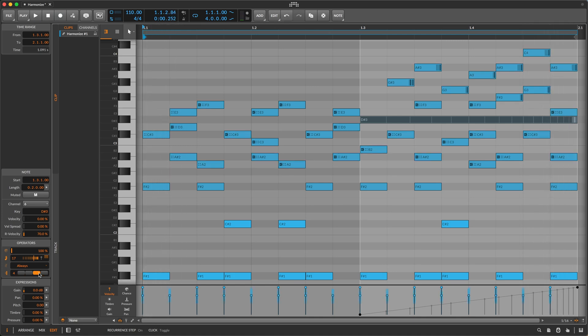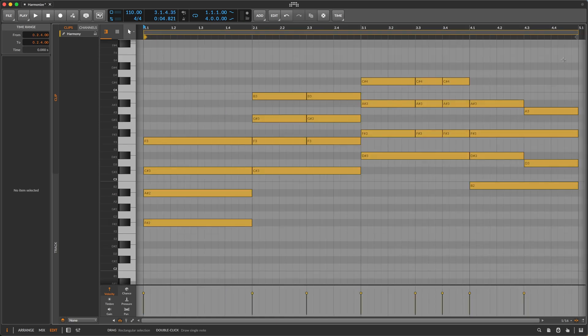Of course, you can also do fun stuff with expressions. I've only messed with the velocity, but experiment with pressure, timbre, gain, and pan too. You can also use operators on the harmony. Harmonize ignores expressions on the harmony, but it does apply operators.